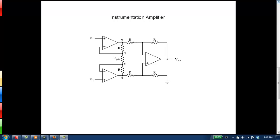When put together like this, there are a couple of very useful properties. One is that you can get very high gains out of an instrumentation amplifier, and you do so by changing the value of one resistor. There's this resistor right here called R gain, and depending on what you set that to, it will determine what the overall gain of the instrumentation amplifier is.